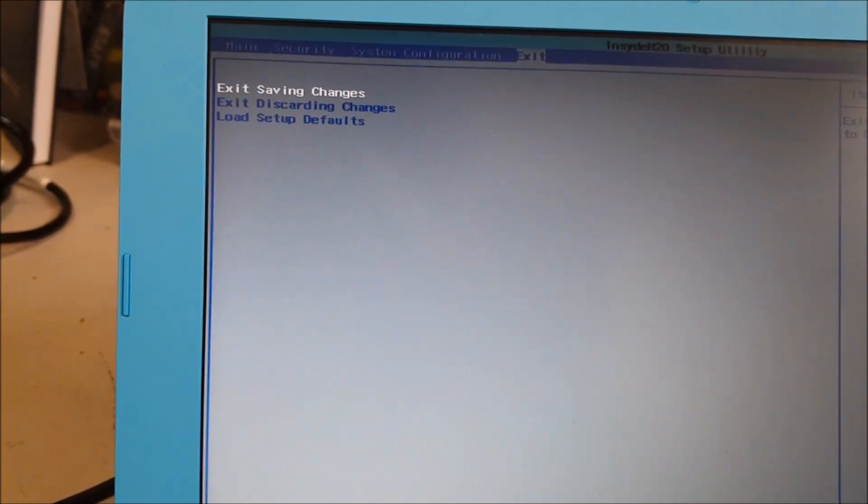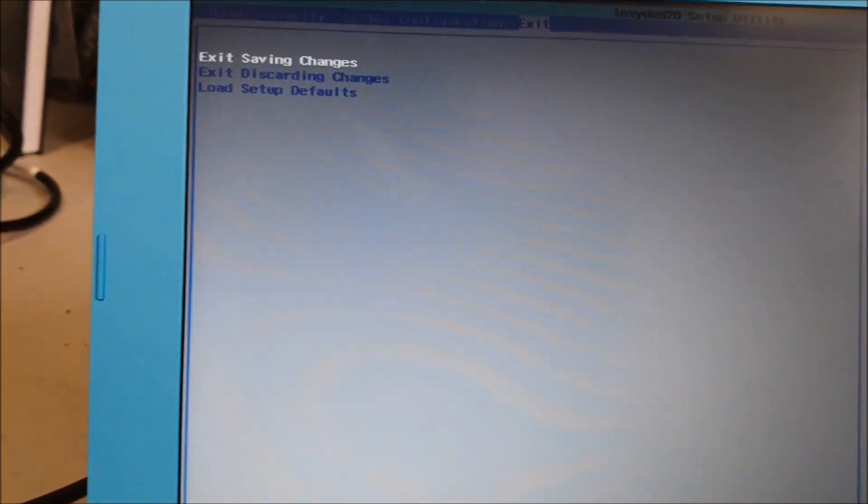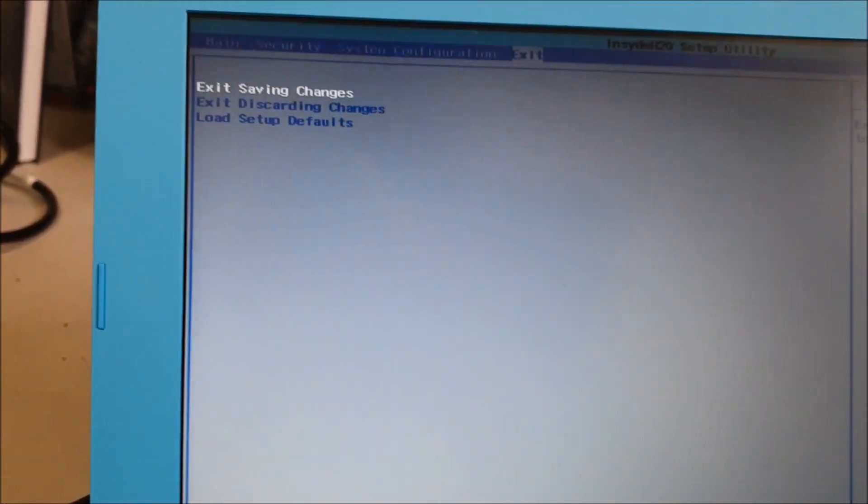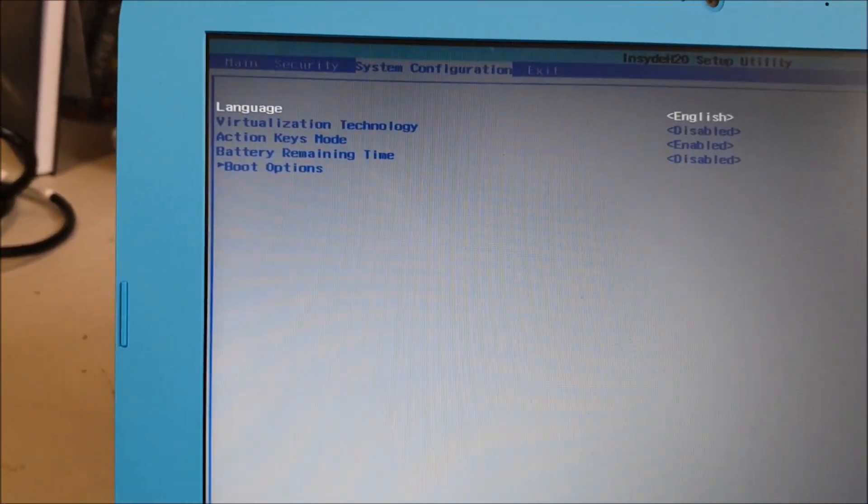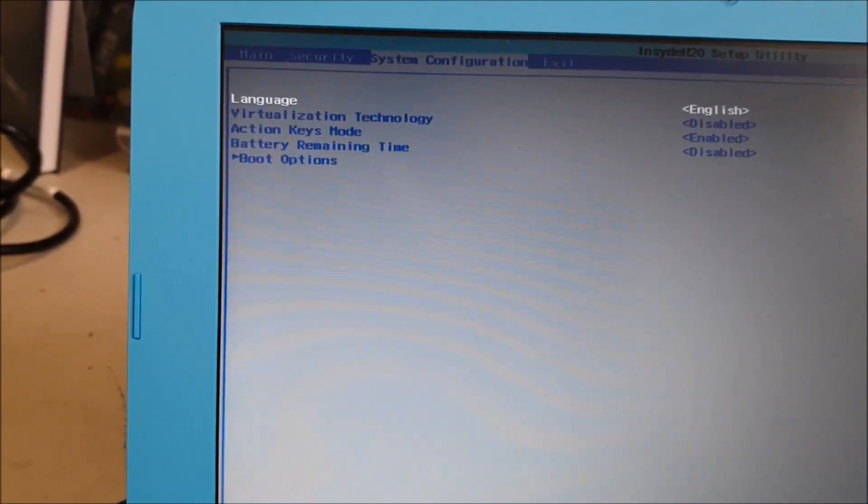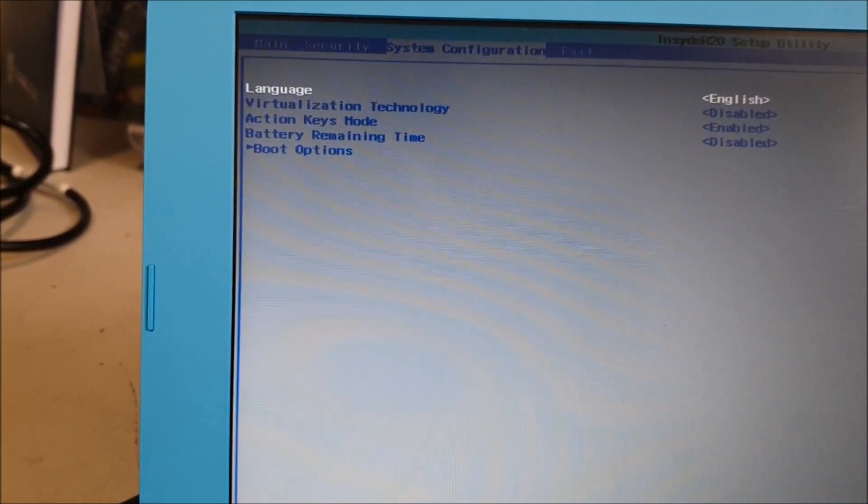And then you want to go to Boot Options.